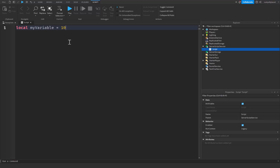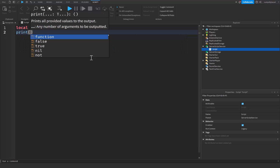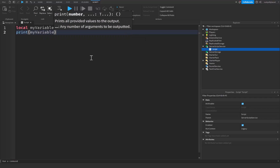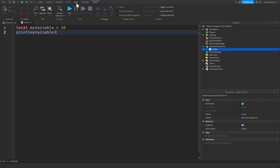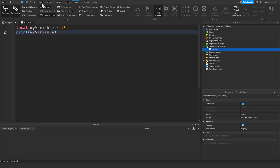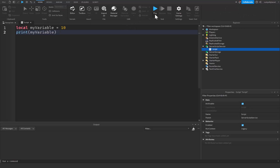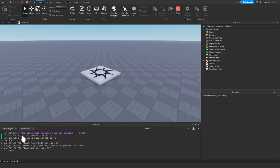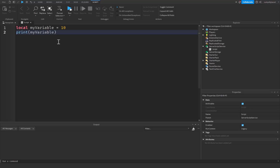It's going to be equal to 10. We went over in our variable tutorial that it works whenever we print out my_variable. If you open up the View tab and then the Output, you can see that if we run it, 10 appears in the output because my_variable equals 10 and we printed that out. But it's not always going to work that way.